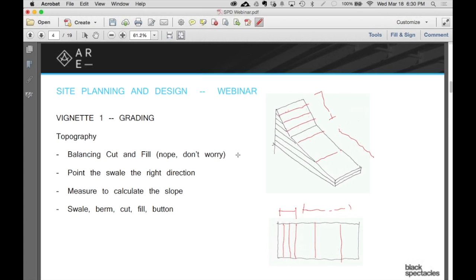All right, so that's pretty fast, but I think it gives you kind of a sense of what's expected of you. As I said, it's really about controlling how the water moves across the site without trying to dramatically change the overall pattern of how the water moves.